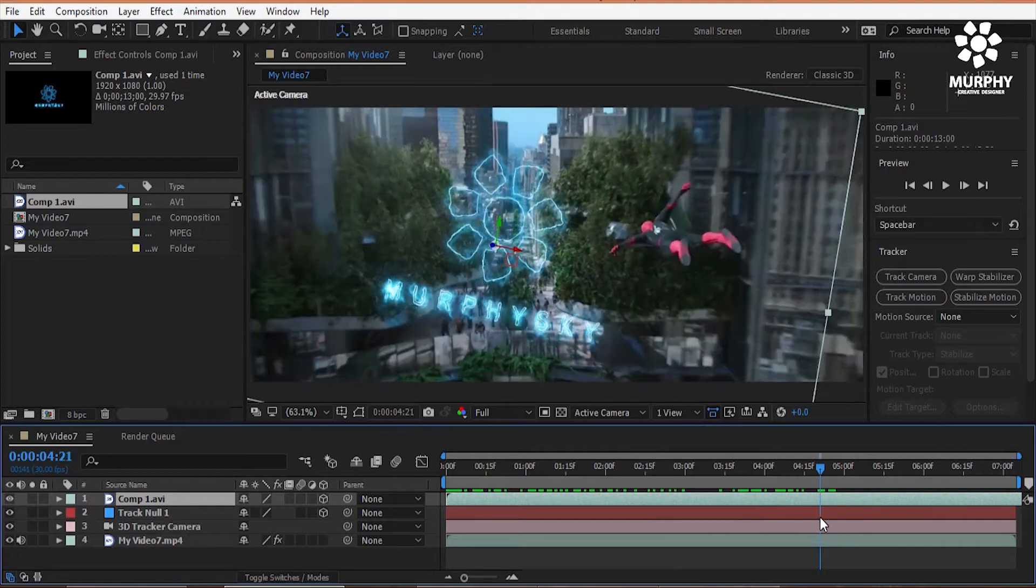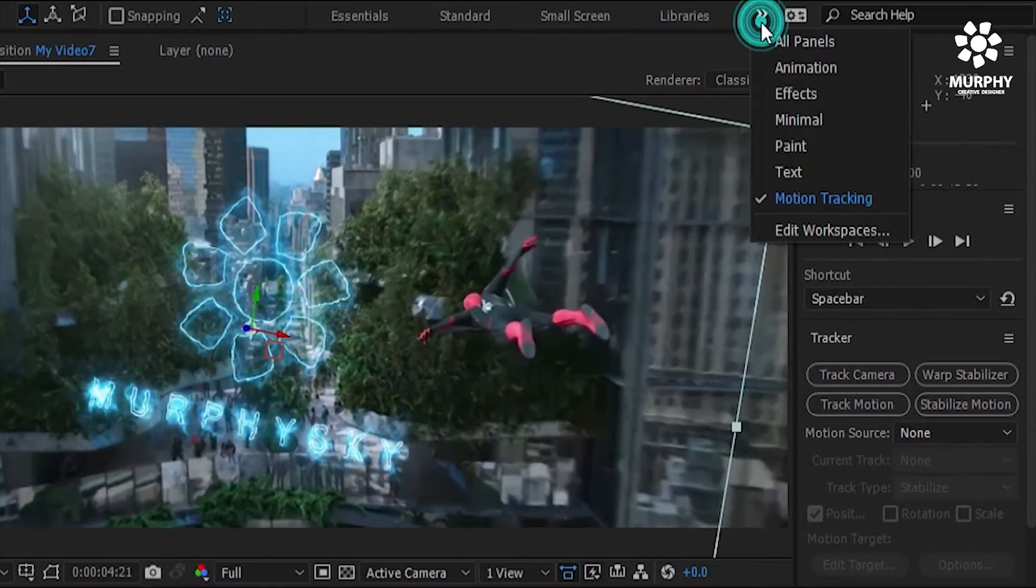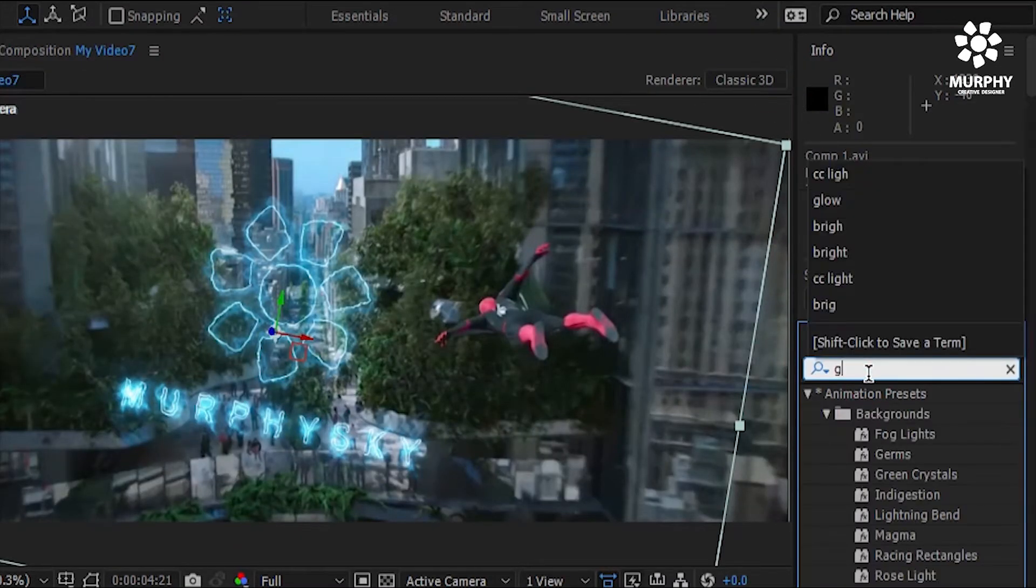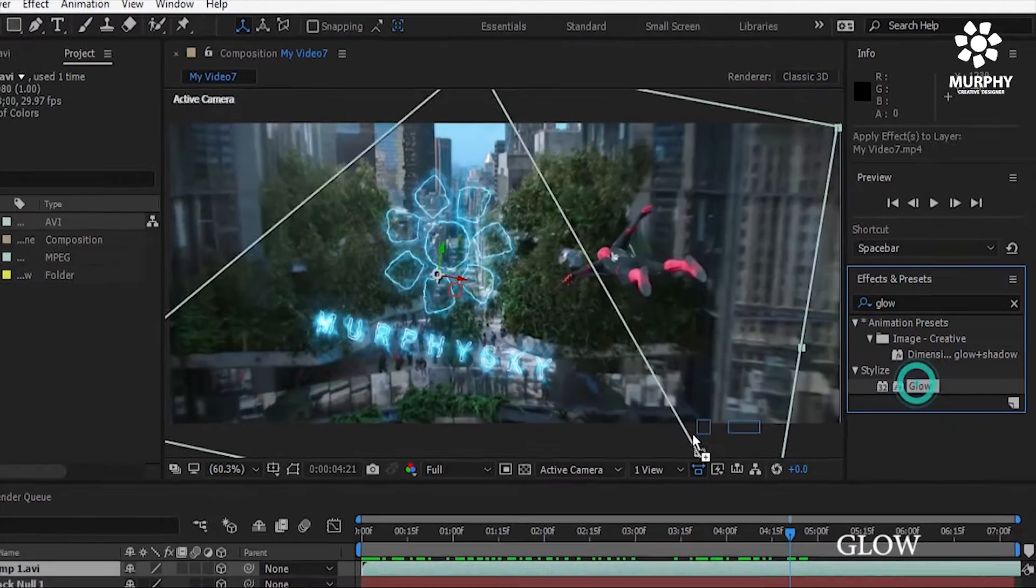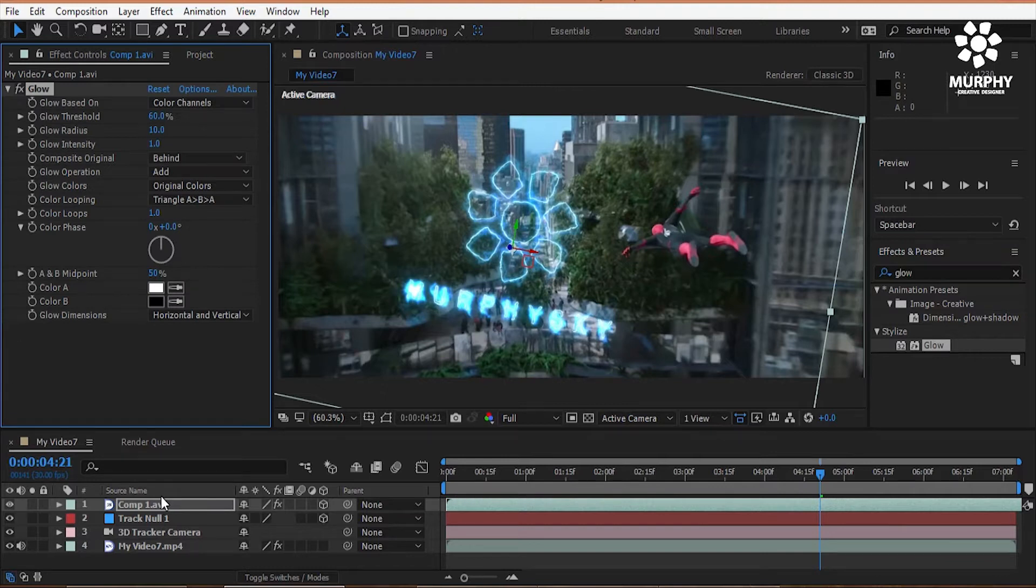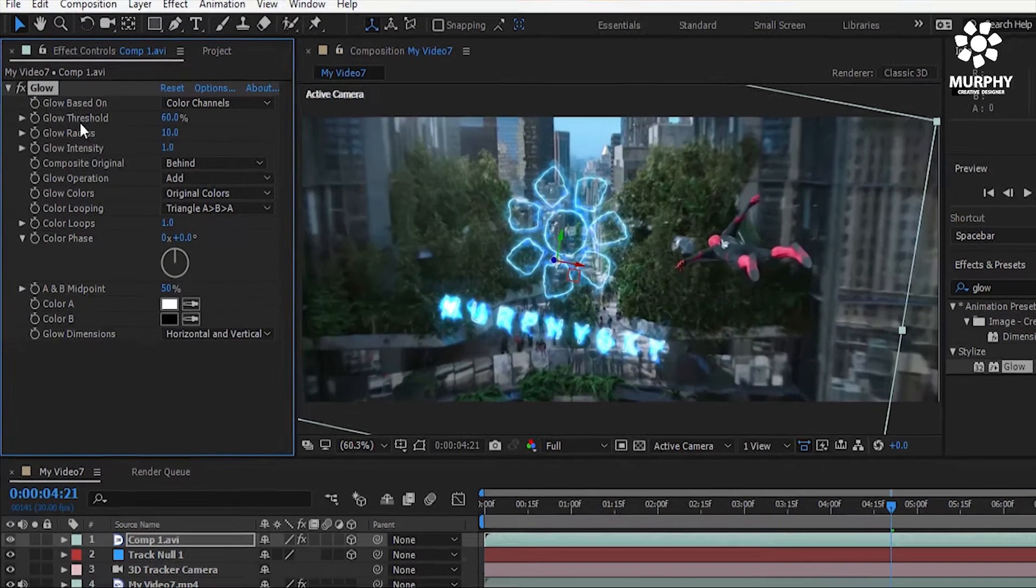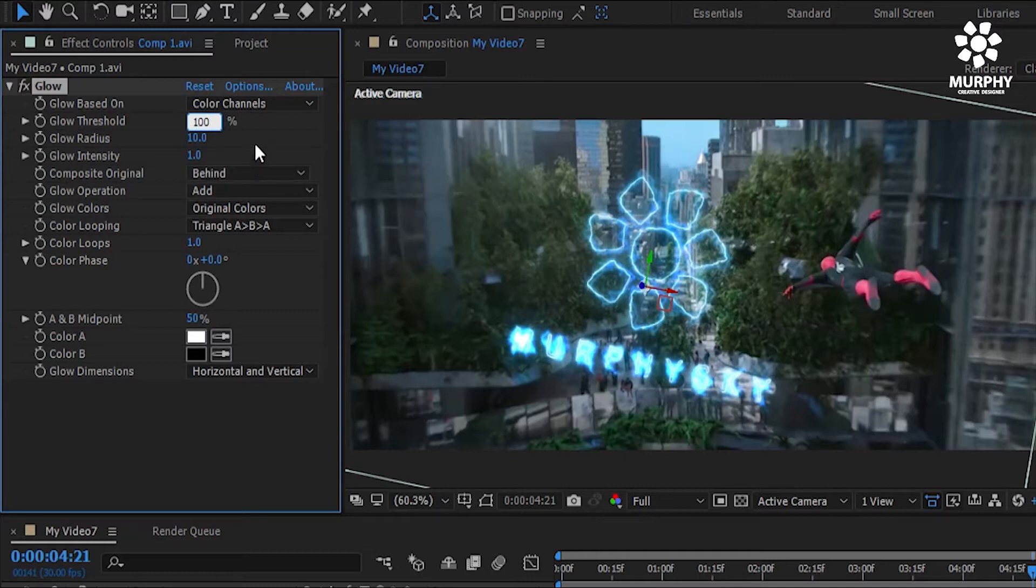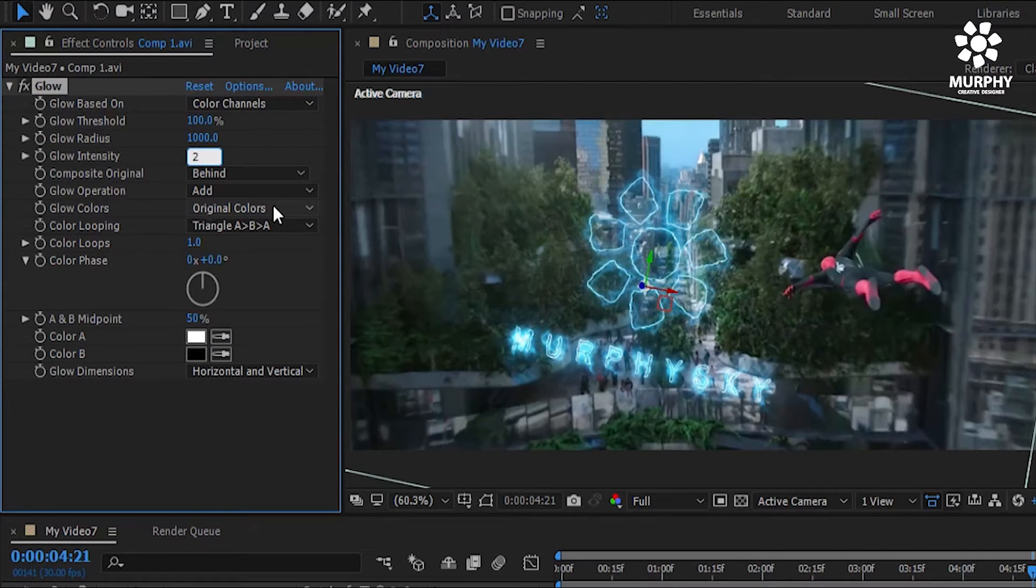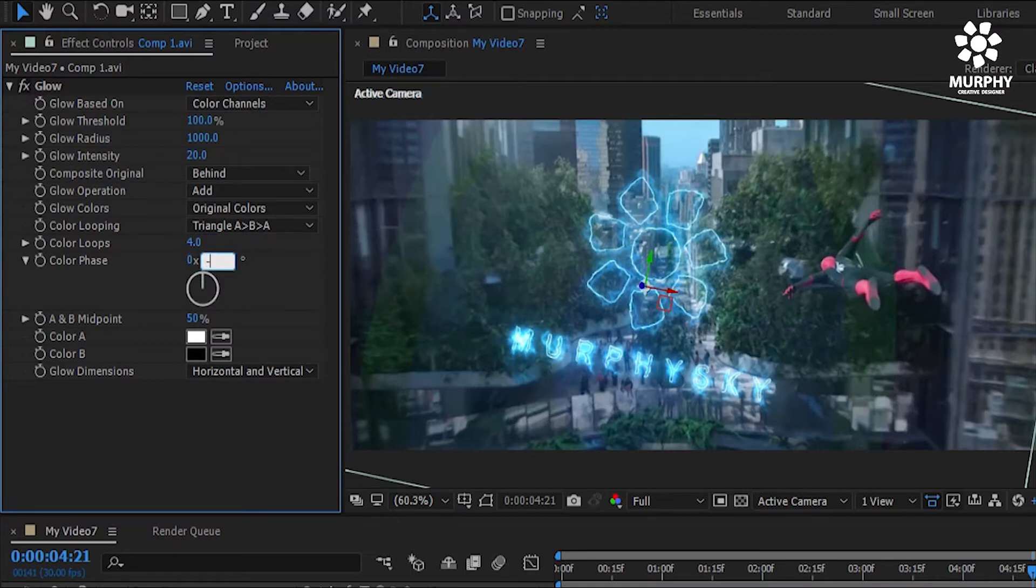Okay I am satisfied in this position. Now go to all panel and select effect option. Now I add a glow effect which is controlling the lighting effect. I am changing some points: glow threshold 100%, glow radius 1000%, and glow intensity 20, and color left for color fresh minus 60 degrees.